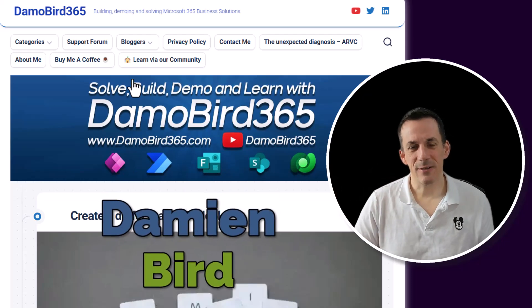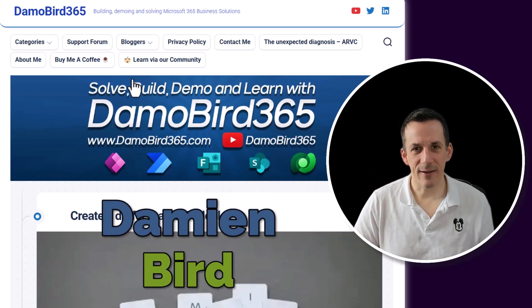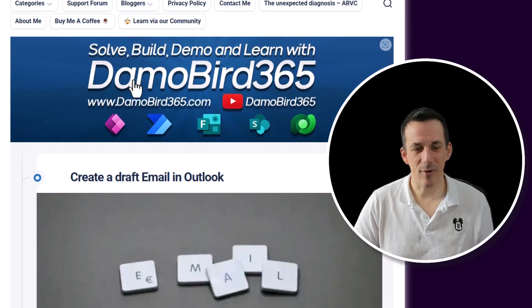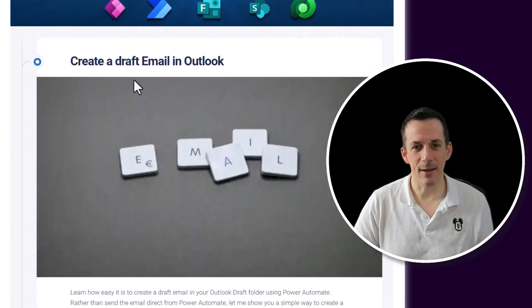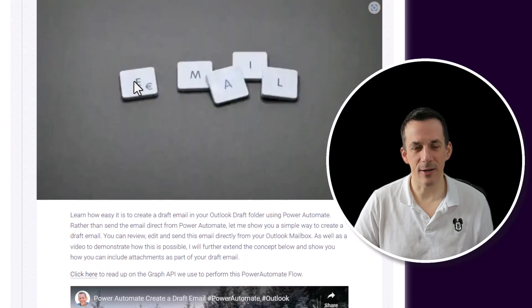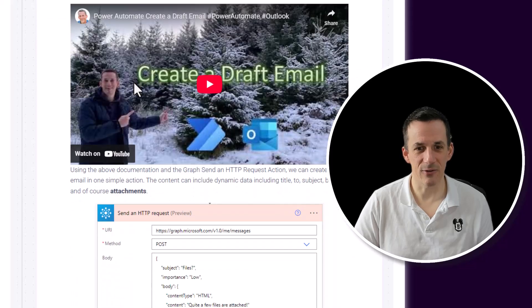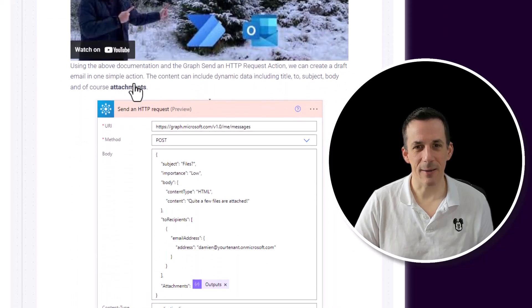Hi there, folks. This is very much a revisit of a video that I did three years ago. It was how to create a draft email in Outlook using Power Automate, which ultimately uses the Graph API.